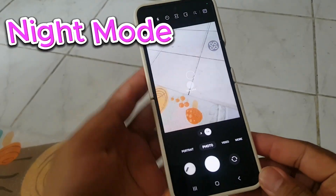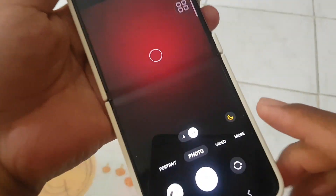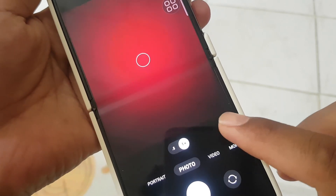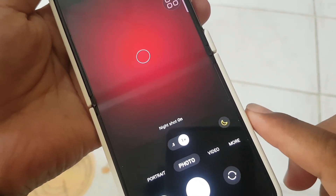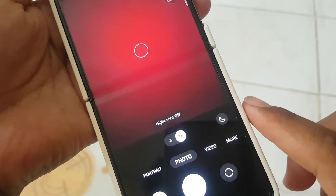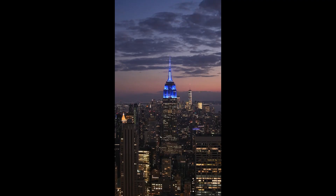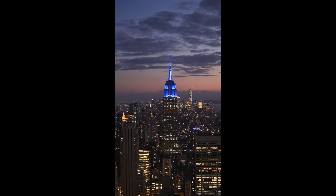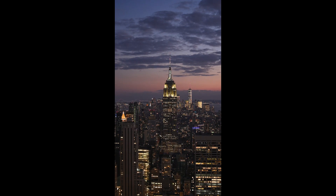Night Mode: Capture breathtaking photos in low-light conditions. Automatically activated in dark settings, Night Mode utilizes artificial intelligence algorithms to enhance brightness and detail. This feature ensures your nighttime photos shine.